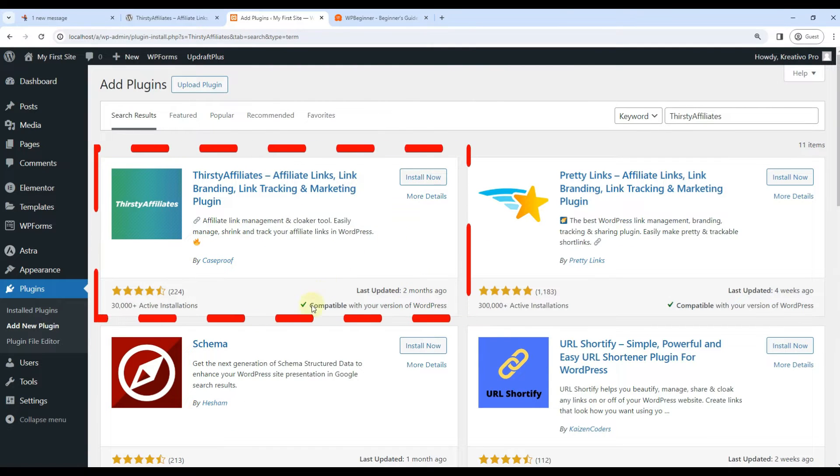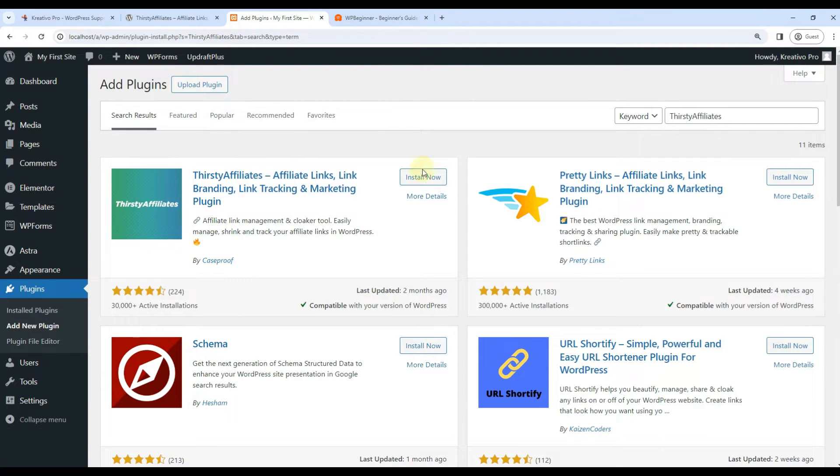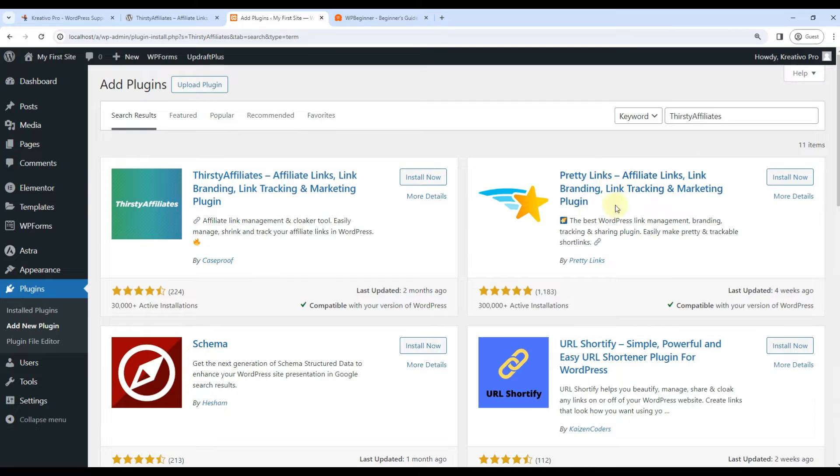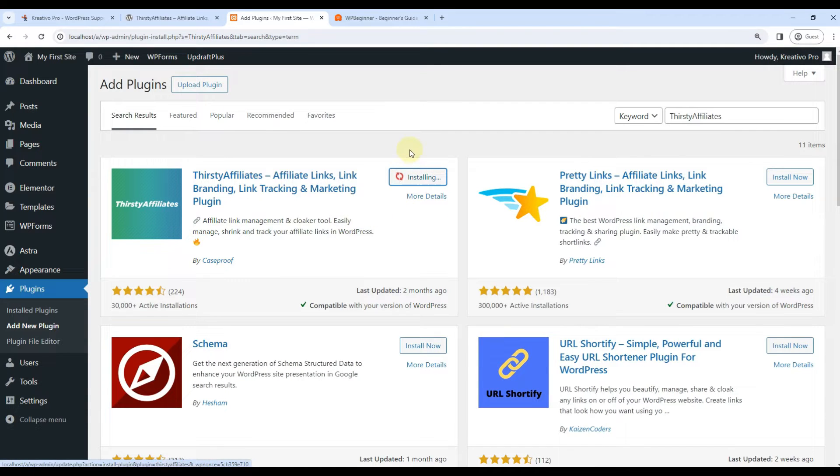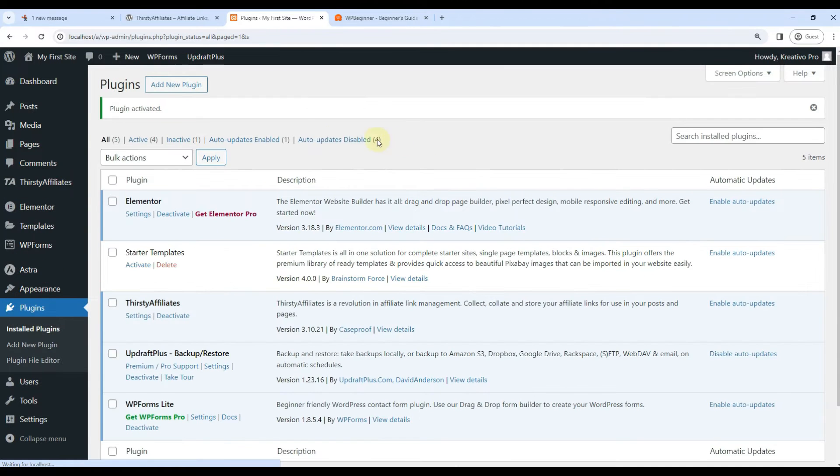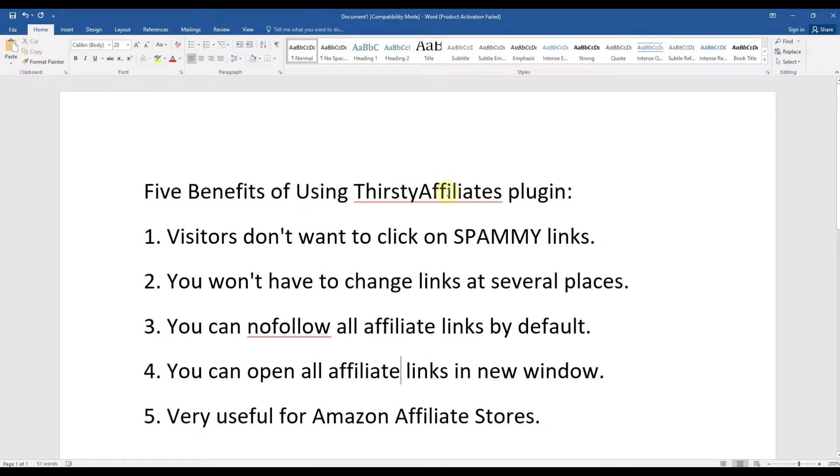There are two plugins that do similar work: Pretty Links and ThirstyAffiliates. We'll talk about Pretty Links in another tutorial. Let's install it and activate it.